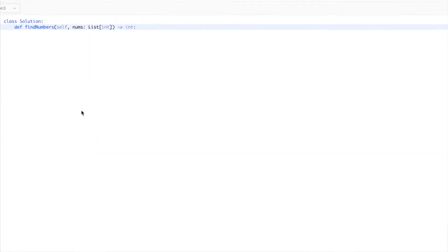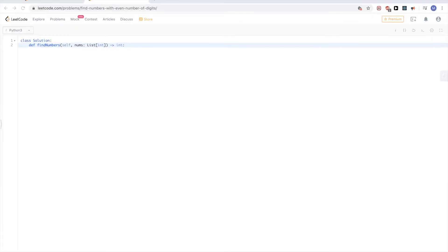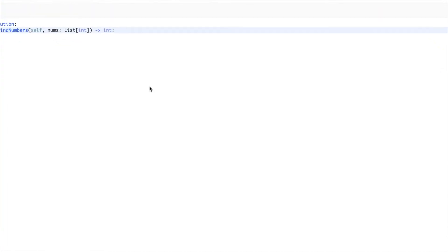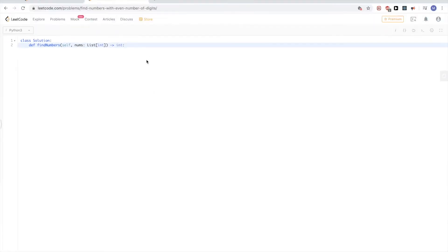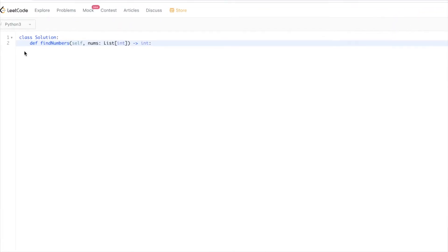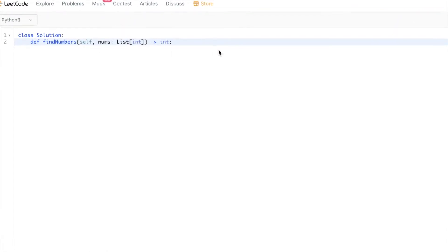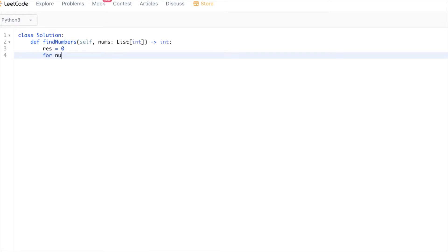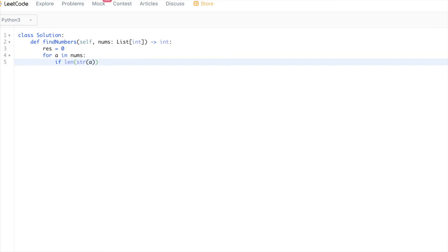Let's start with brute forcing - the simple solution. We'll iterate for every number in the array, then convert it to a string and check the length. Convert it to a string, that will give us the length.